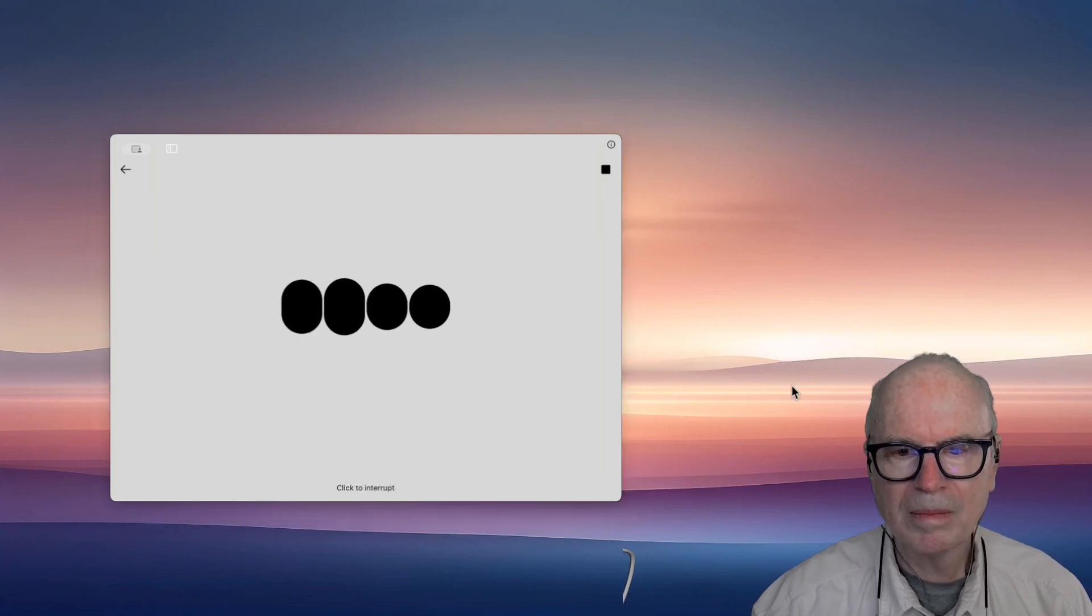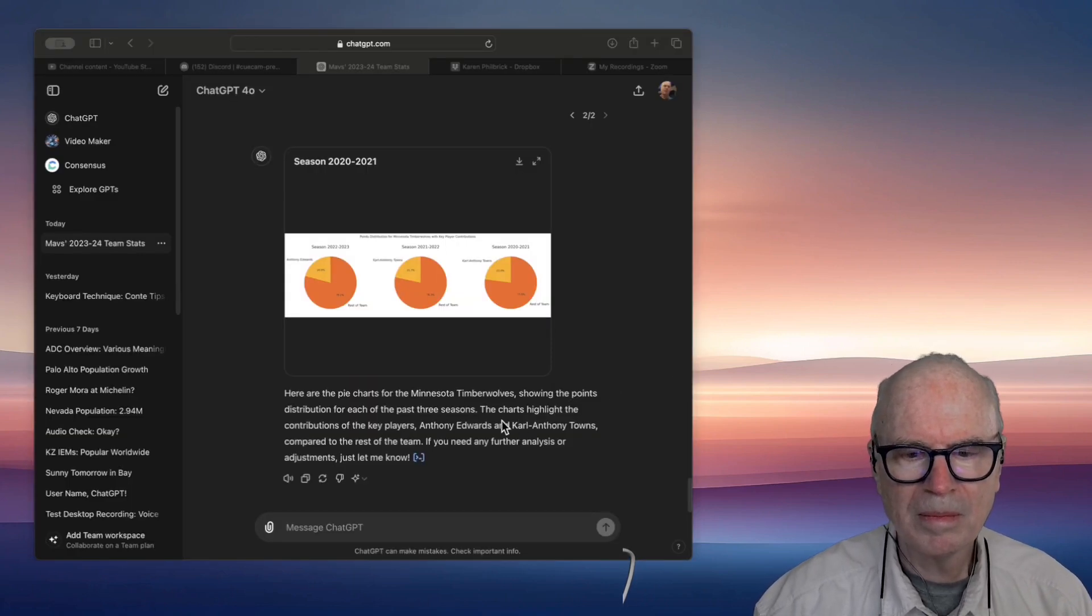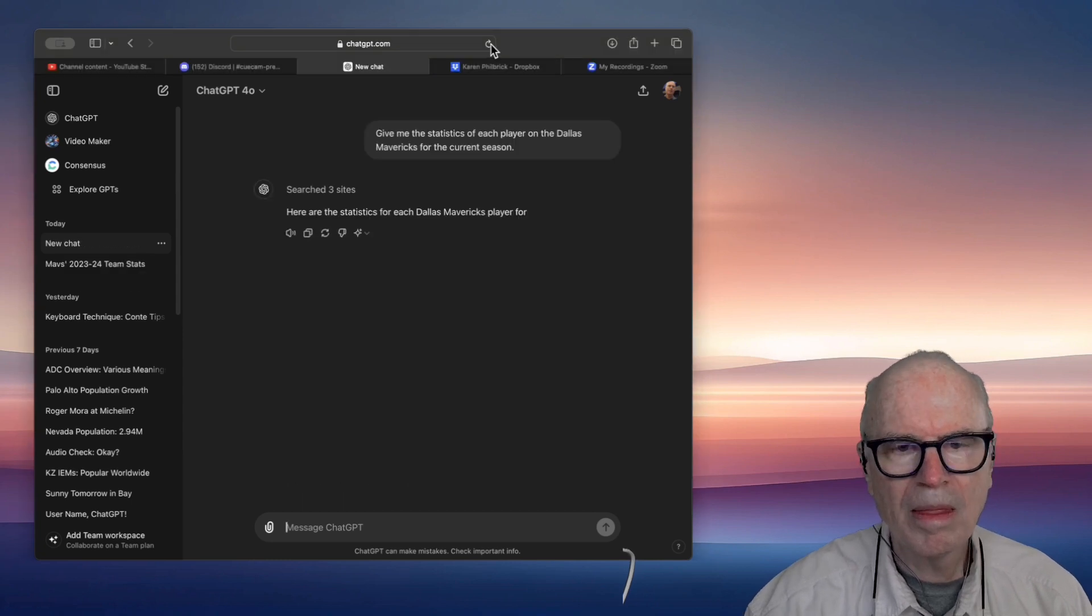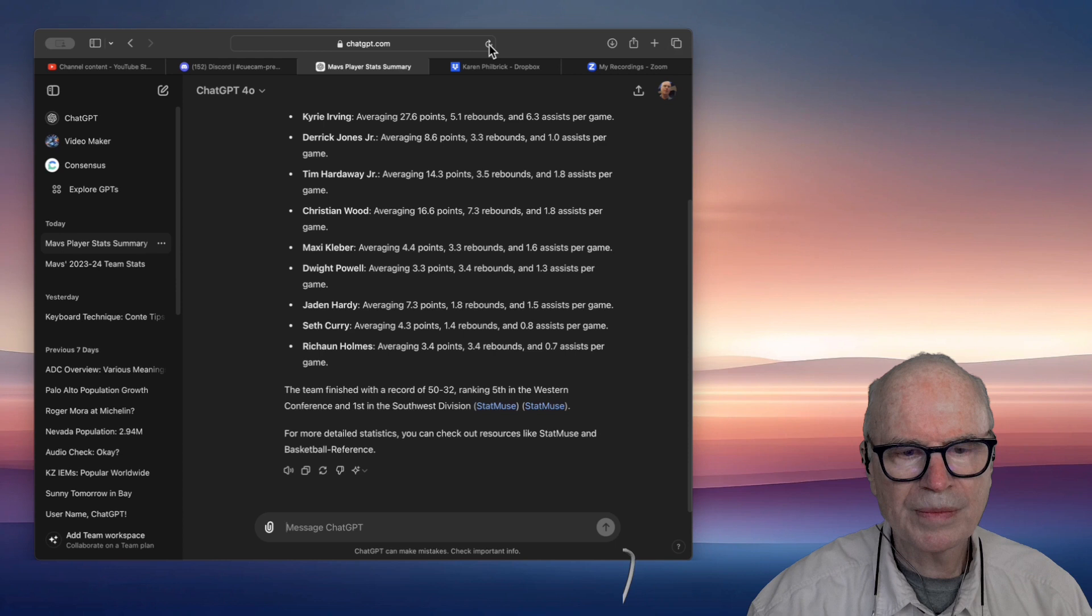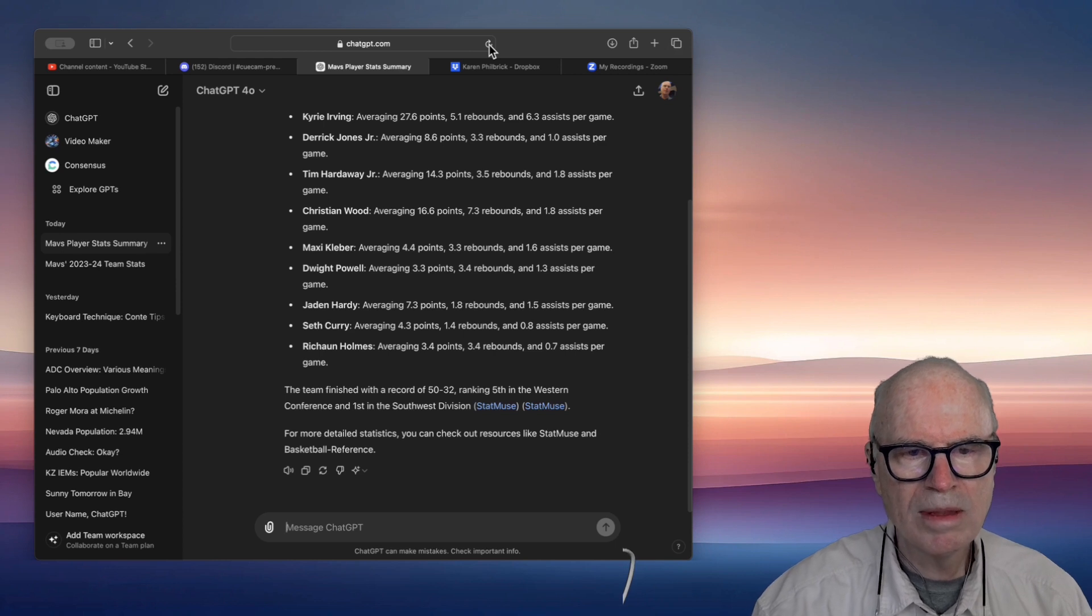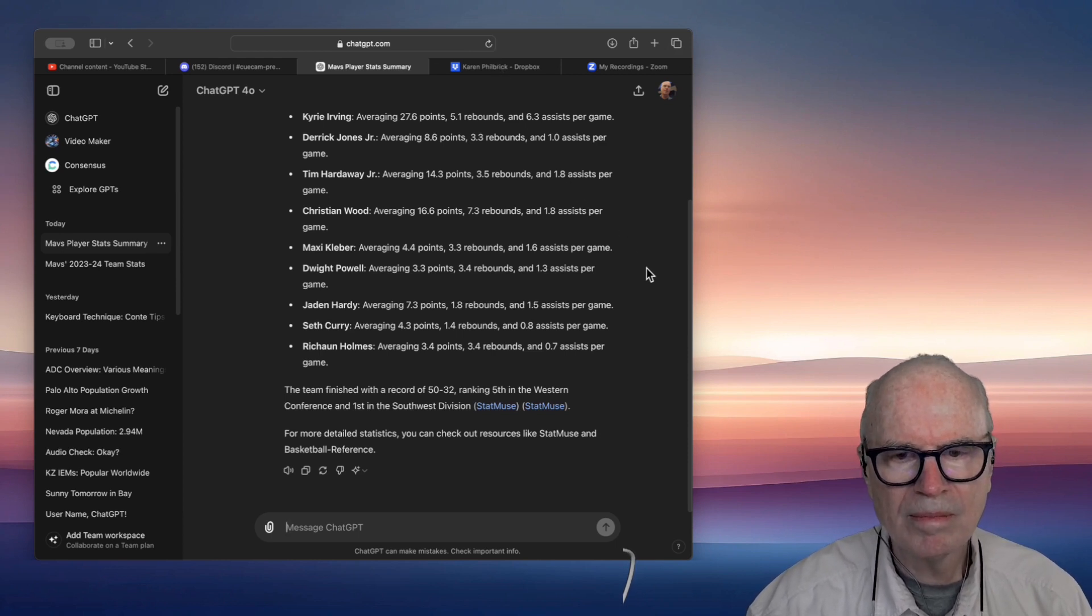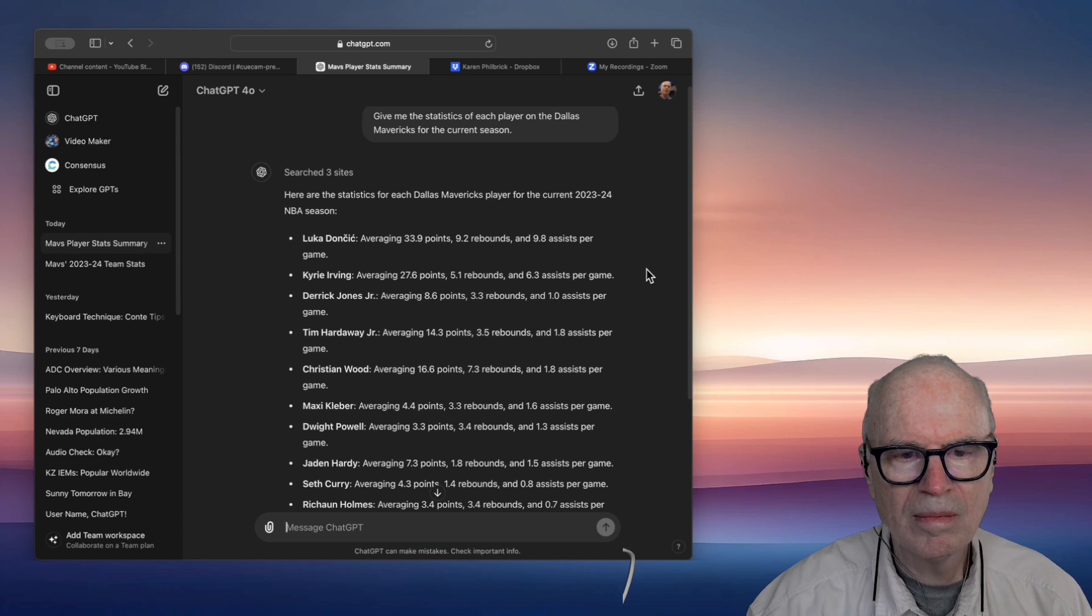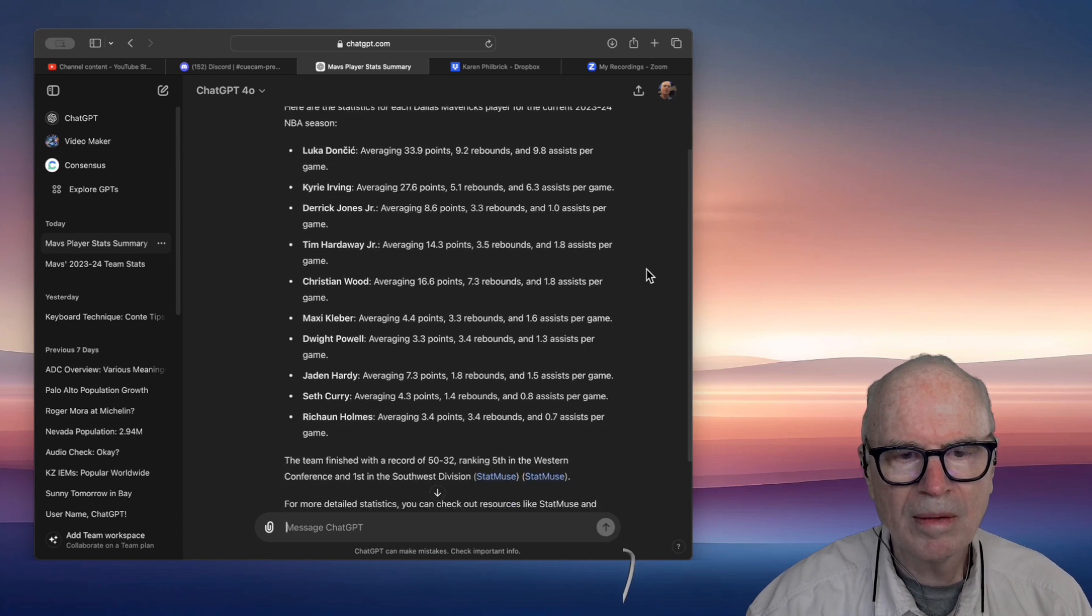Here are the statistics for each Dallas Mavericks player for the current 2023-24 NBA season, averaging 16.6 points, 7.3 rebounds, and 1.8 assists per game. Maxi Kleber, averaging 4.4 points, 3.3 rebounds, and 1.6 assists per game.